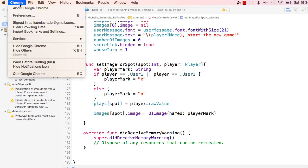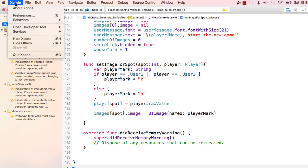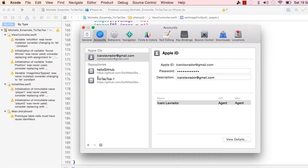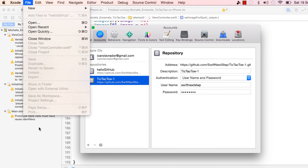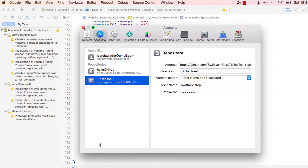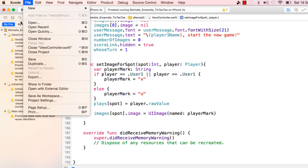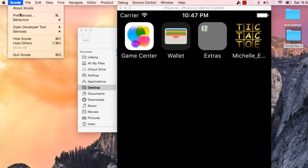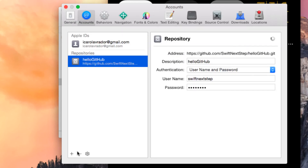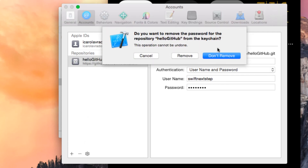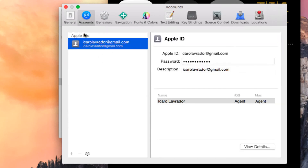Last thing I want to show you is about Xcode again. If you go to Preferences and then Accounts, you can see that all the repositories get listed here. After a while this list can get very long. If you're not going to use tic-tac-toe anymore, you can close the project and remove it. You can keep or delete the password. Similarly for 'hello github' - you can remove it and remove the password because you don't need it anymore.